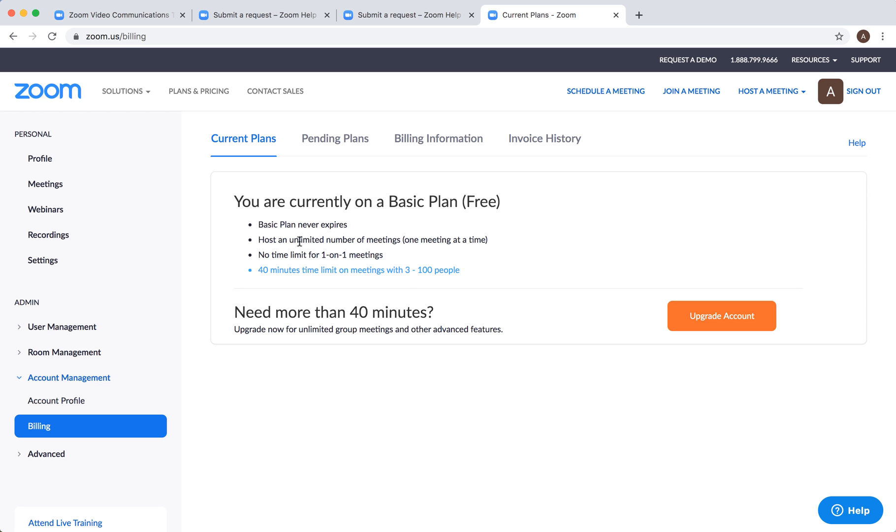But only one meeting at a time, and no time limit for one-on-one meetings. So if you just have one-on-one meetings on Zoom, it's unlimited - not limited to 40 minutes or anything like that. But if you want to have meetings with three or more people, there is a 40-minute limitation.